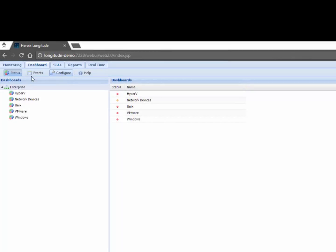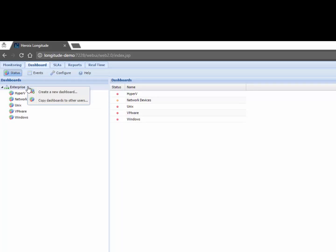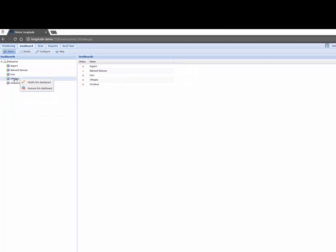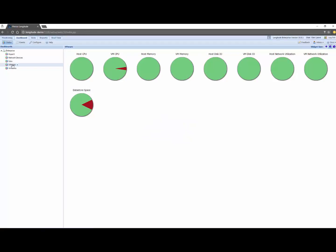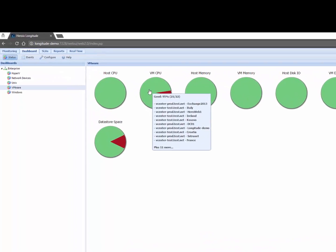So these dashboards are pre-configured in Longitude. You can create your own or you can modify existing ones. I'm just going to click on the VMware dashboard here and what I can see quickly is where my problems are. So I can see for example that I have a problem related to CPU.